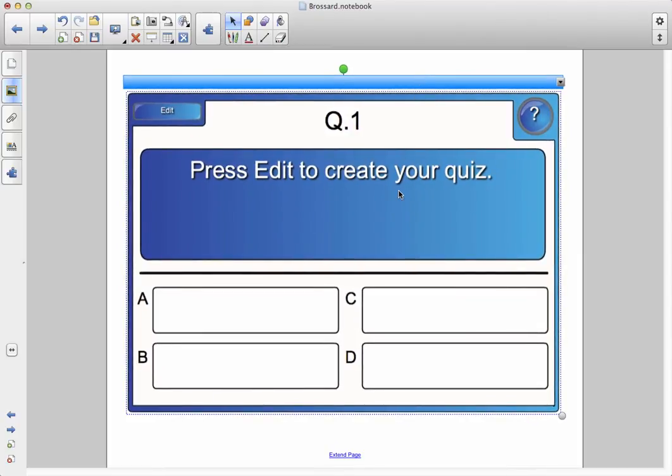So, one of the first things we need to do now is to actually create our quiz, and it's super easy. I'm going to go over here to the upper left-hand corner, and I'm going to click on edit.